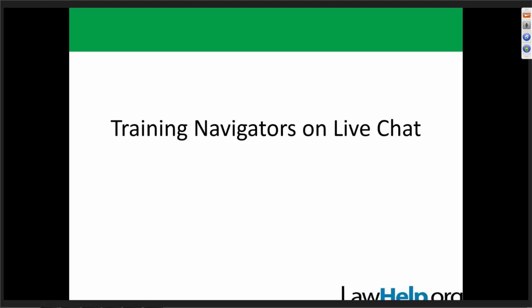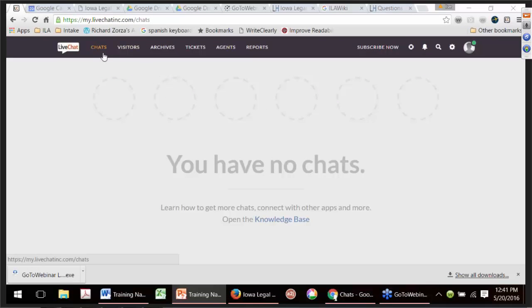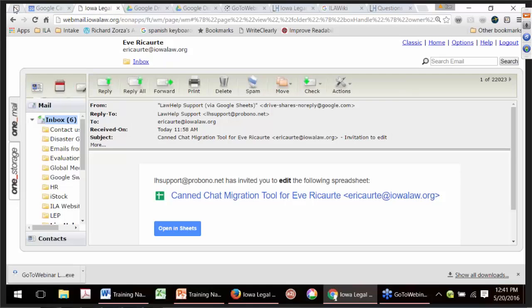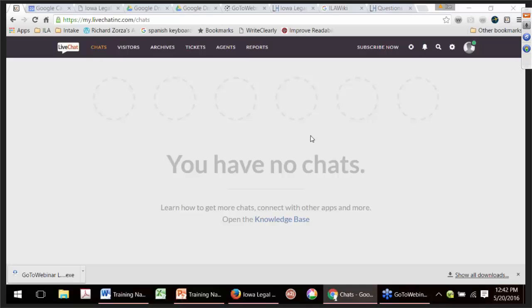We have a demo set up on Eve's development site — the Law Help Iowa development site, which is dev.lawhelp.org.ia. I've just sent the link in the chat. If somebody is feeling brave, please visit — you'll notice the button looks the same way the regular LivePerson button does — and you can go ahead and chat Eve. Right now you can see I have no chats, but I can look at visitors. This is similar to what we had in LivePerson.